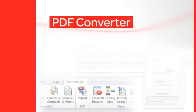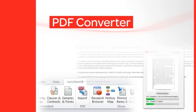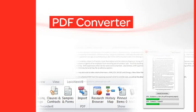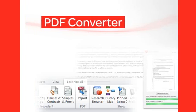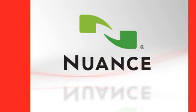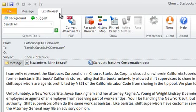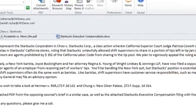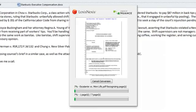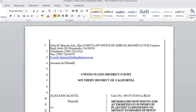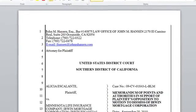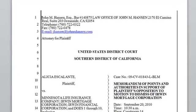The PDF Converter in Lexis for Microsoft Office provides an easy way to convert any non-protected PDF file into a Word document while retaining the original document structure. To make this possible, LexisNexis teamed with Nuance Communications, a leading imaging solutions provider, to bring you what we believe is the best PDF conversion technology available in the marketplace today. Once the file is converted, you can take advantage of the many features and functionality available in Lexis for Microsoft Office.